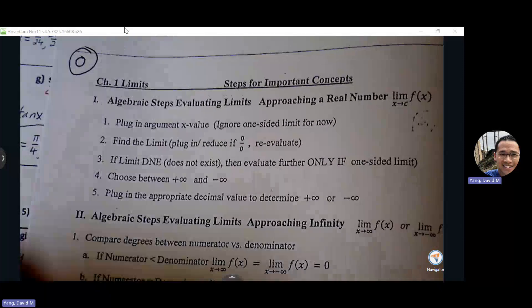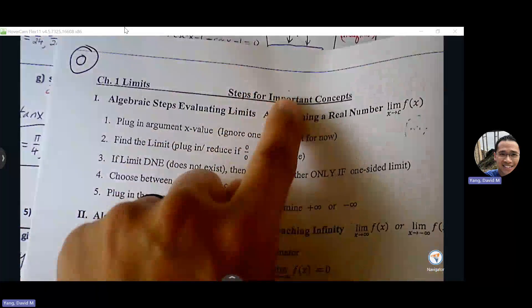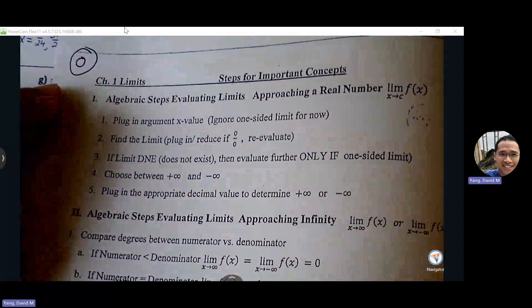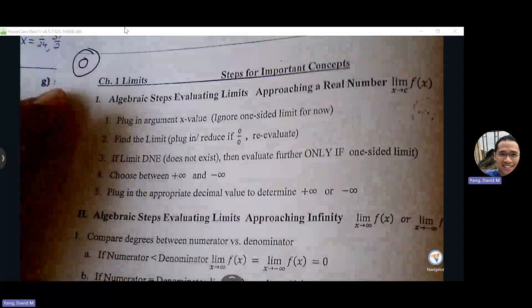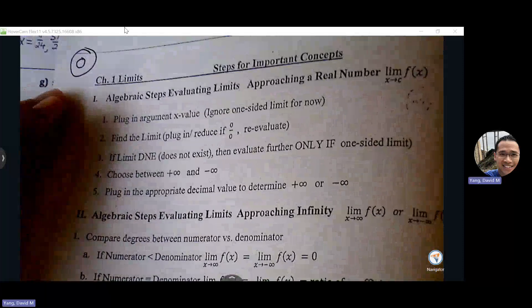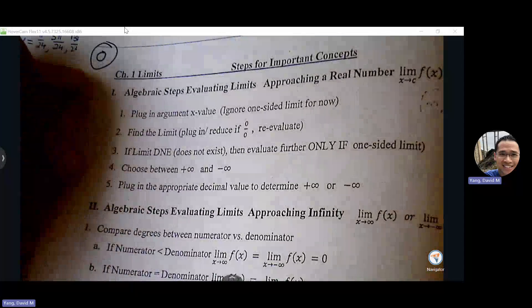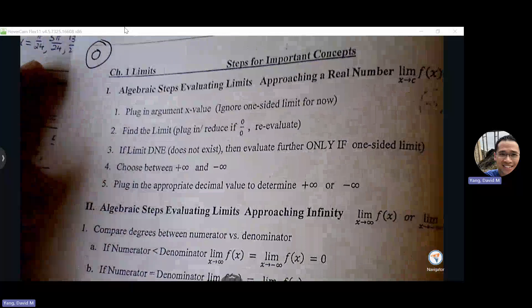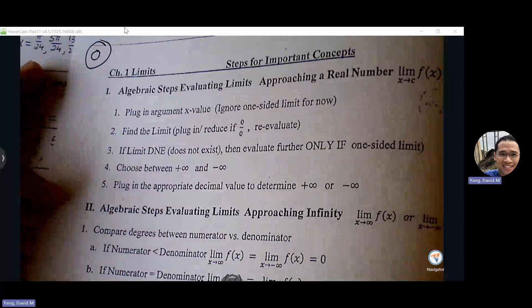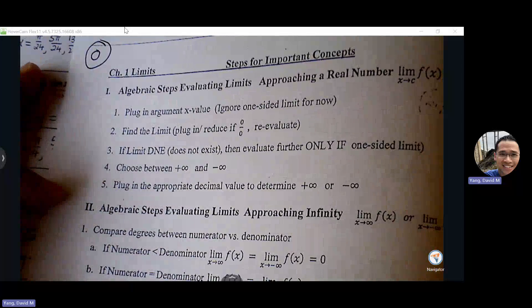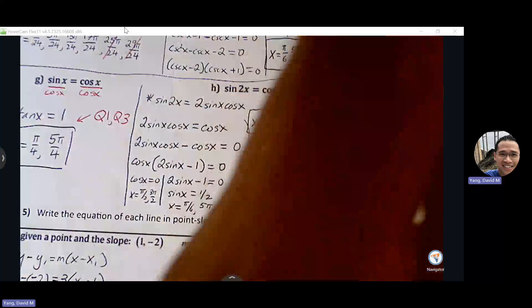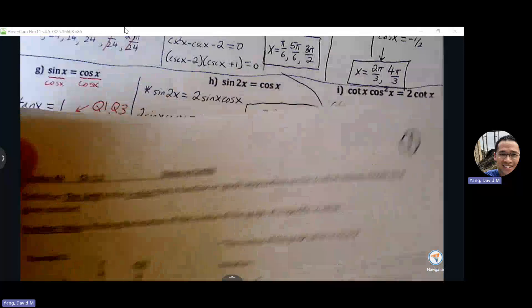Let's go to the packet. Page zero is just some important concepts that I highlighted — we're going to come back to these. I tried to organize some steps into separate categories, especially different ways of finding limits. So that's just a reference page. Let's go to page one.